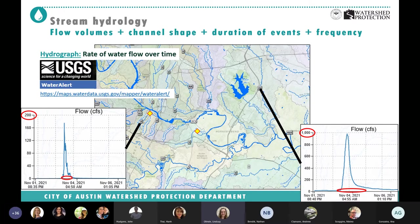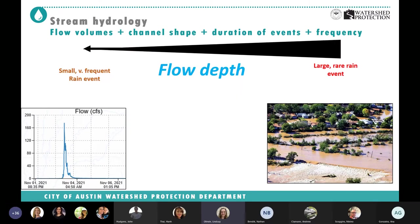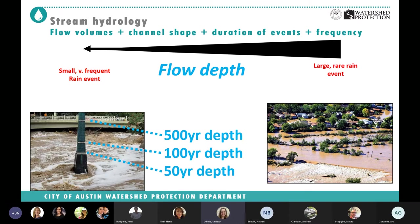Frequency is really important in streams. We know intuitively that last Wednesday's event wasn't as large as the rare Halloween flood of 2015. How often are we getting high flows versus low flows? That's all about frequency and depends on stream and watershed hydrology. I love this visual from Boulder Creek, Colorado — after one of the big Boulder floods they installed a sculpture showing the 50-year, 100-year, and 500-year flood levels so the community can visualize flow depth and frequency while walking the greenway.